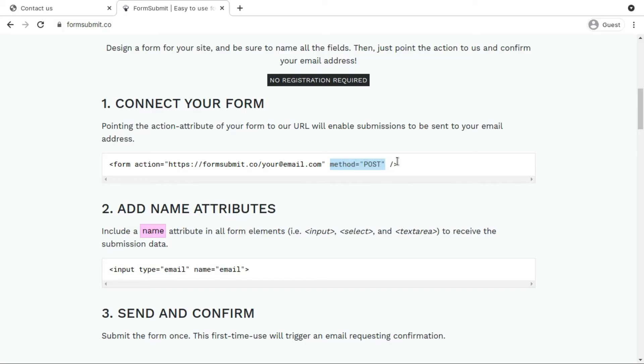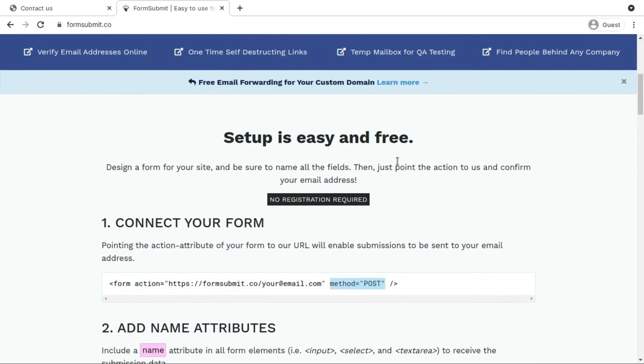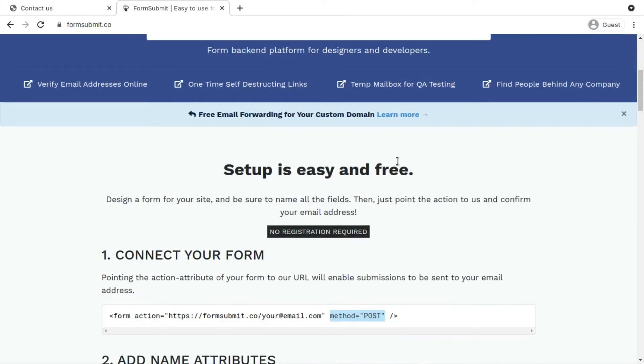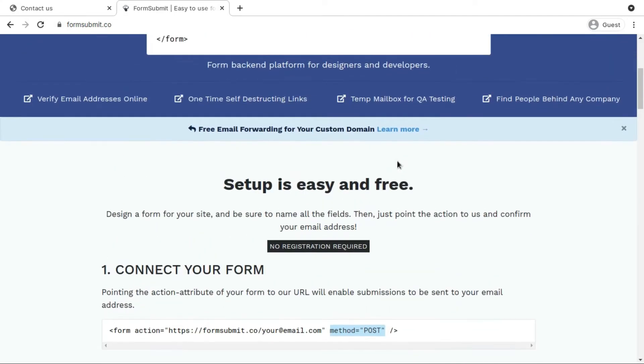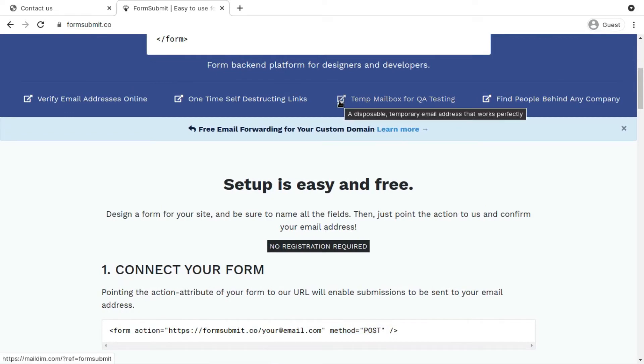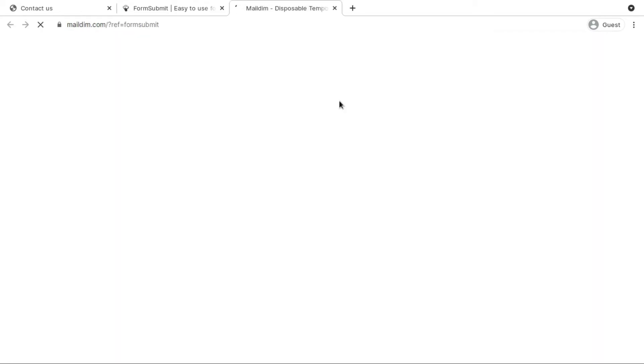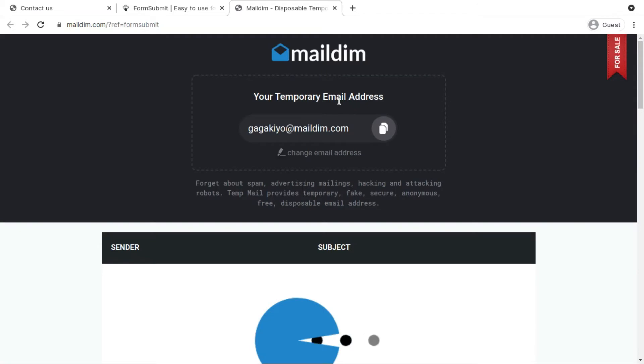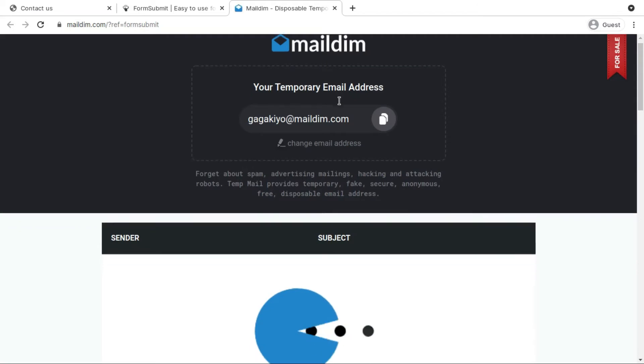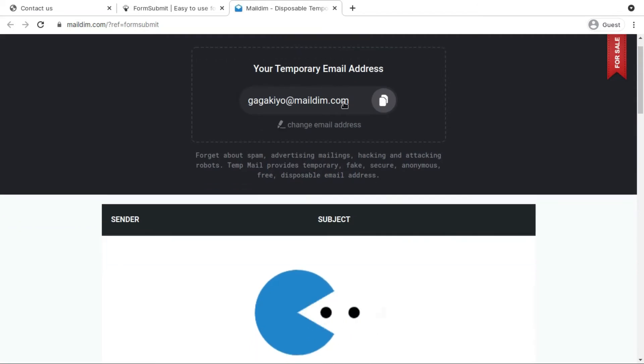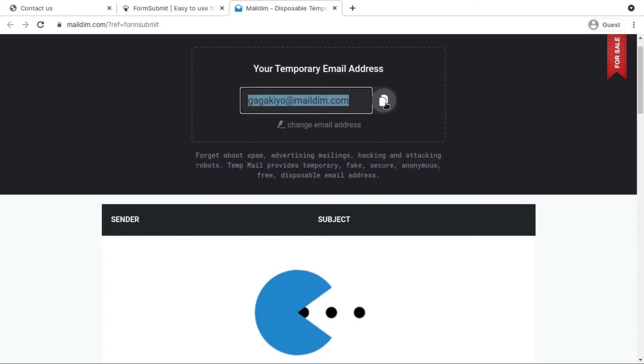In this video I am not really going to provide my actual email and this site actually provides us disposable temporary email so I'm going to take advantage of that. You can see that it provided me this email address, so let's copy this.